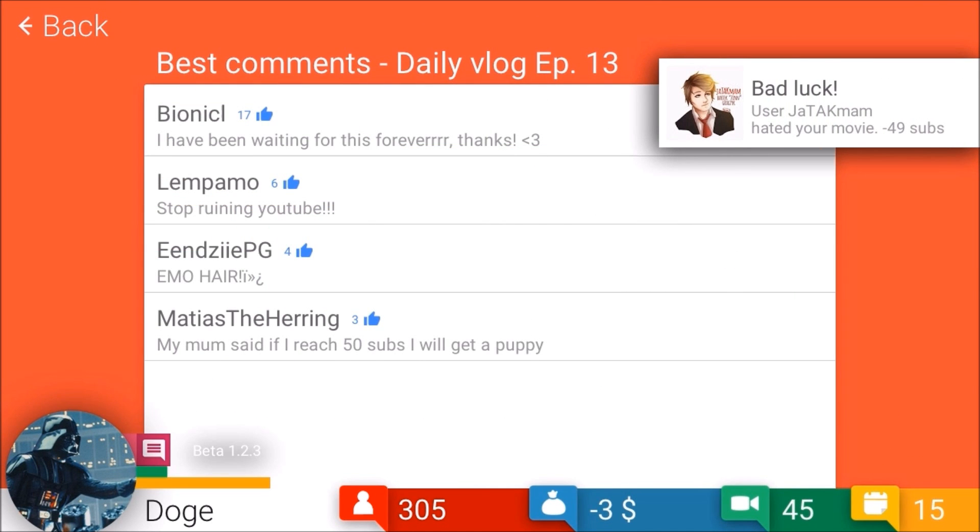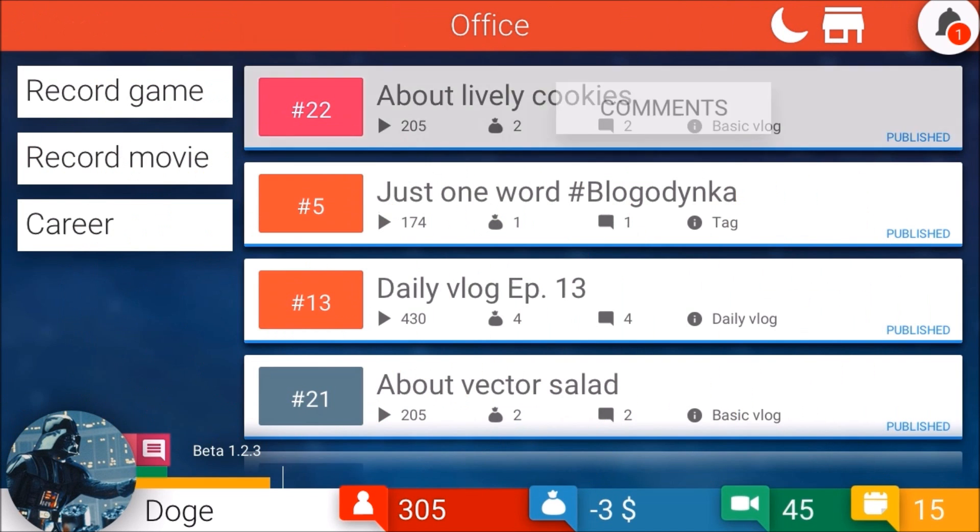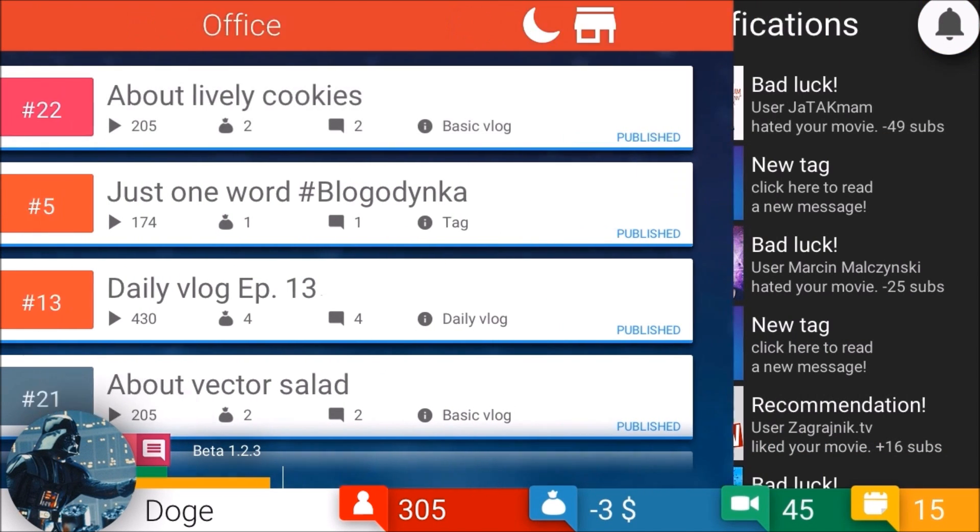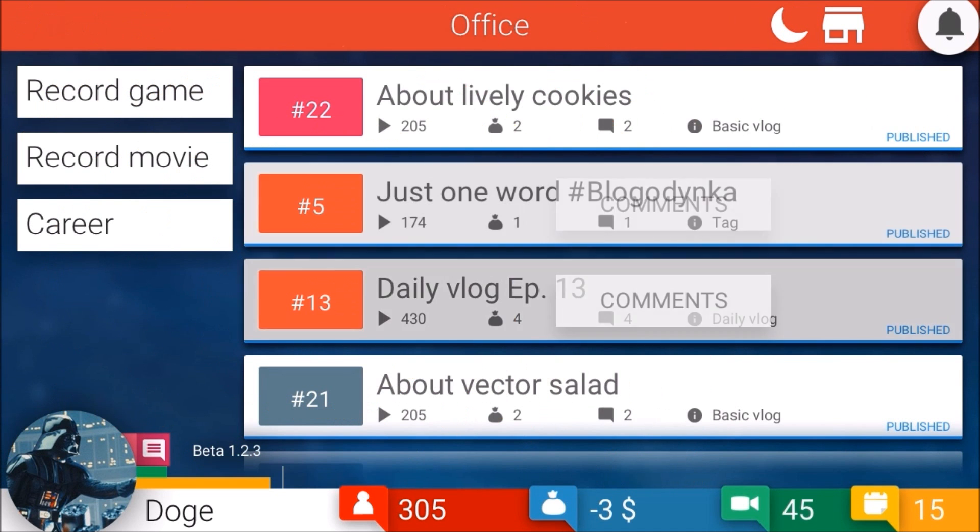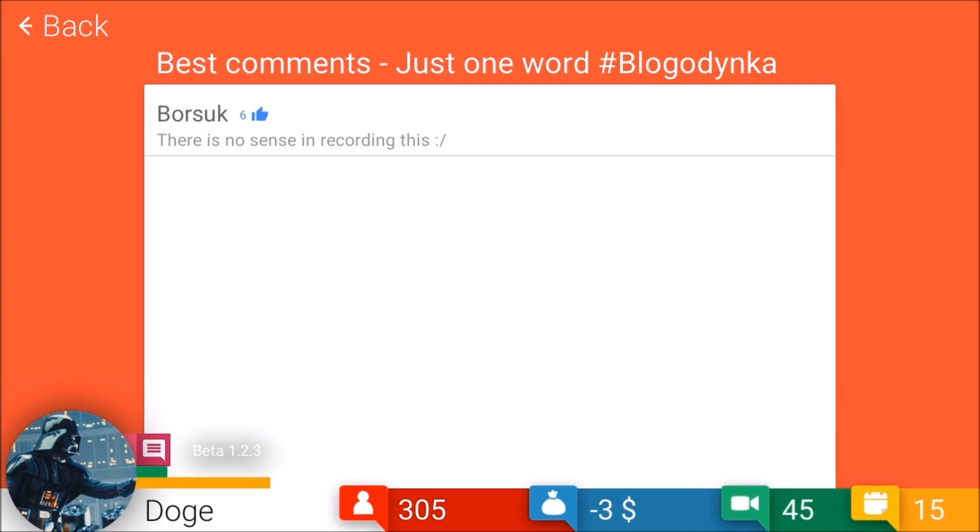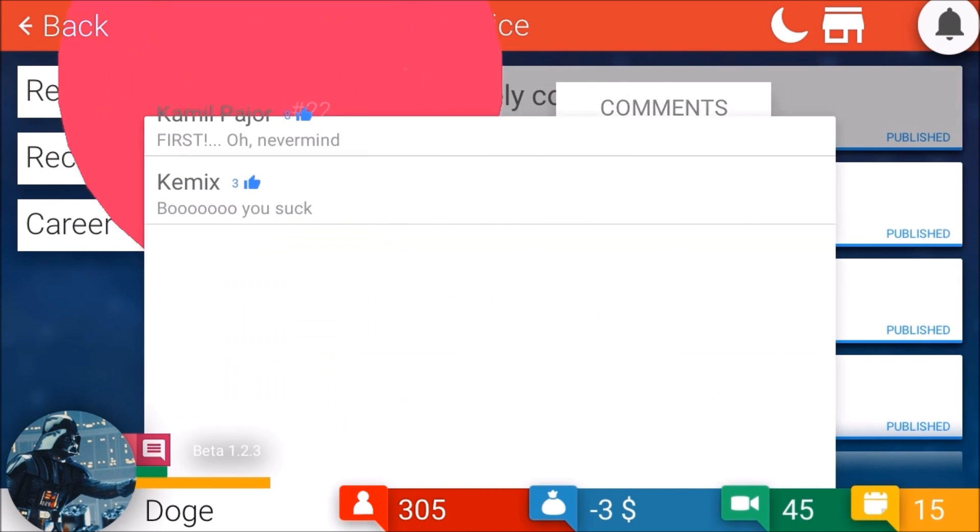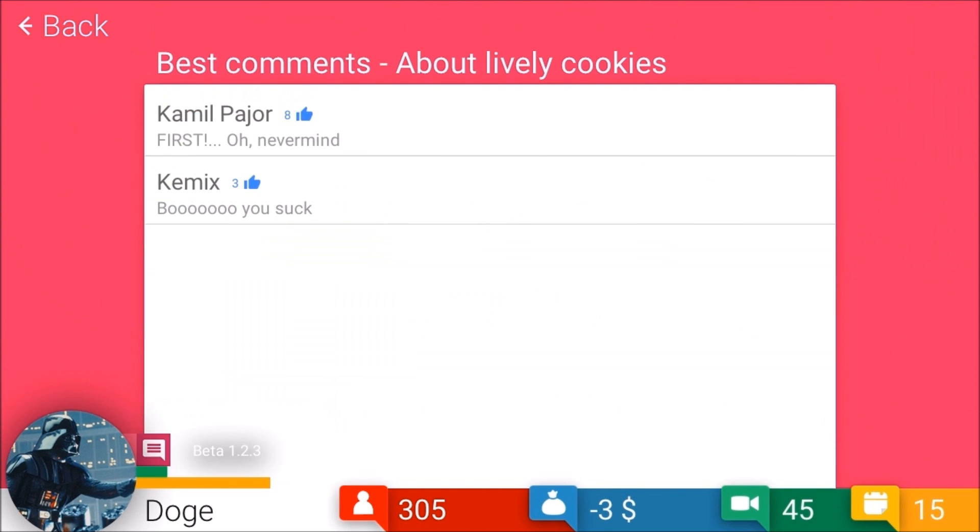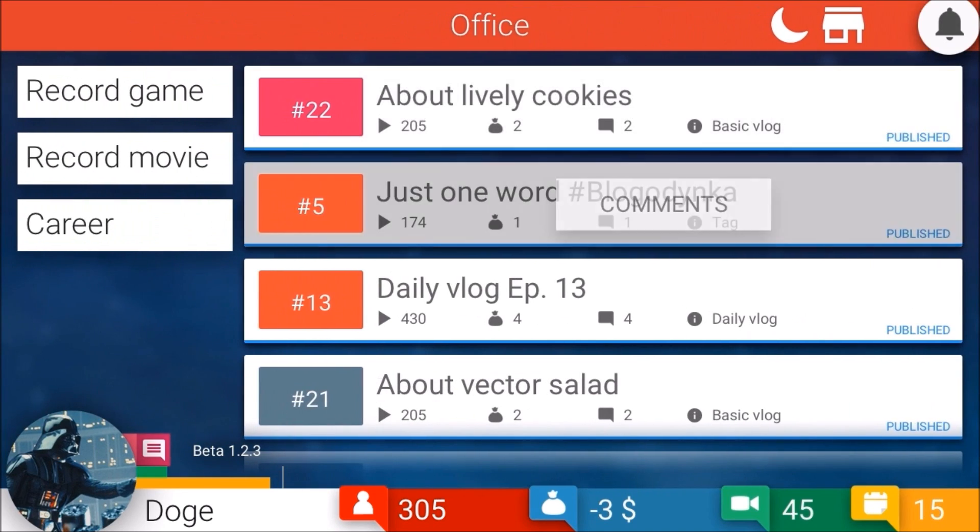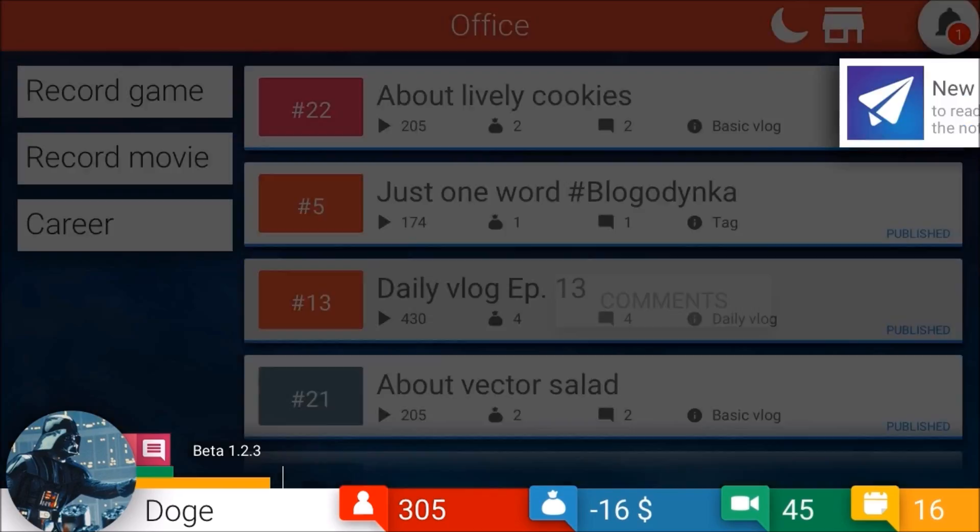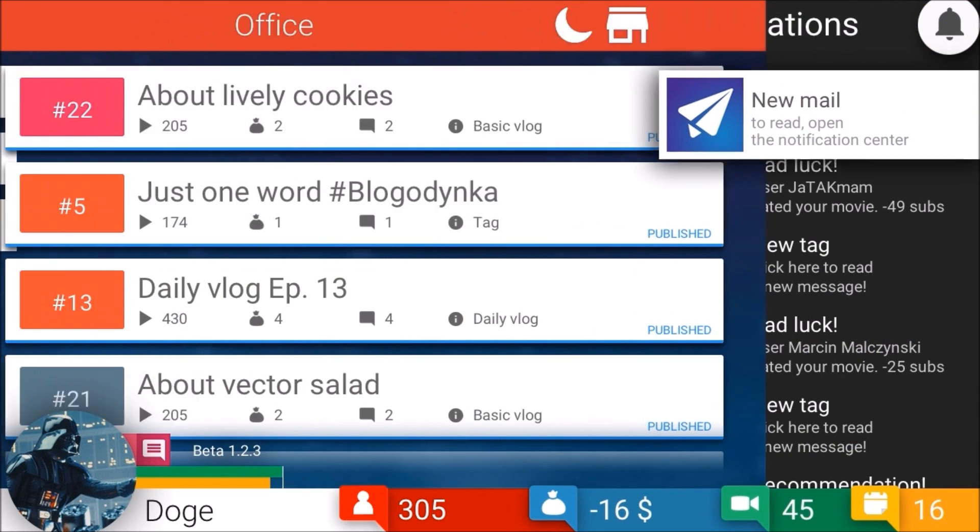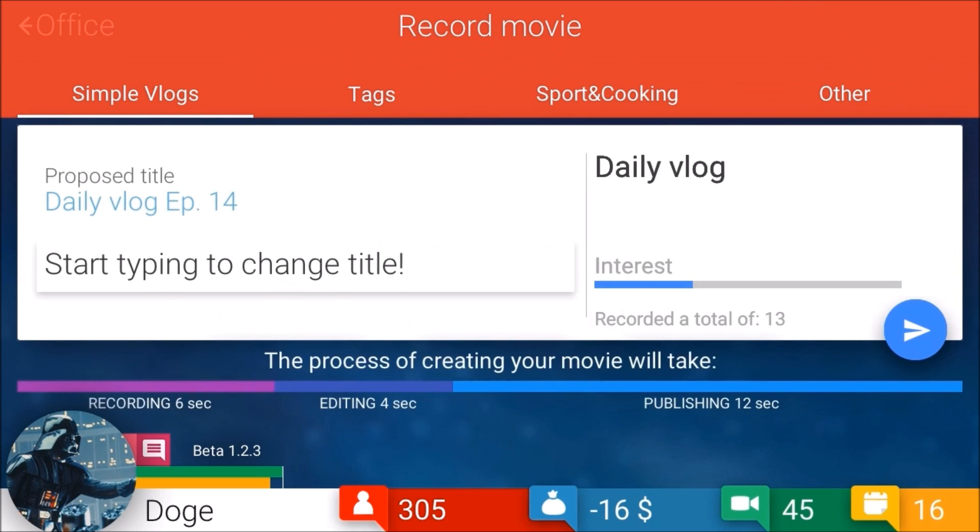The same guy that gives us a recommendation also gives us a hate. Oh my gosh, I wing this rubber thing. Stop ruining YouTube. Emo hair? I don't think this looks like emo hair. My mom said if I reach 50 subs I would get a puppy. There is no sense in recording this. Well why don't you say that to Blagadnika first? Boo, you suck. What, you meanies?